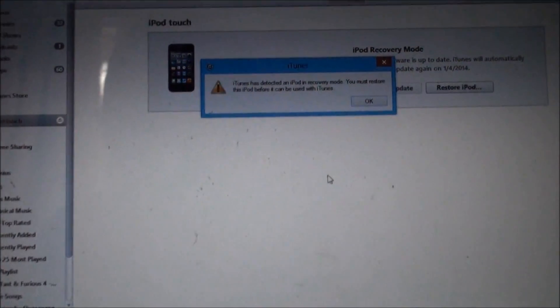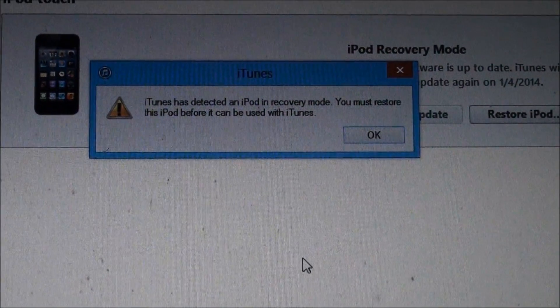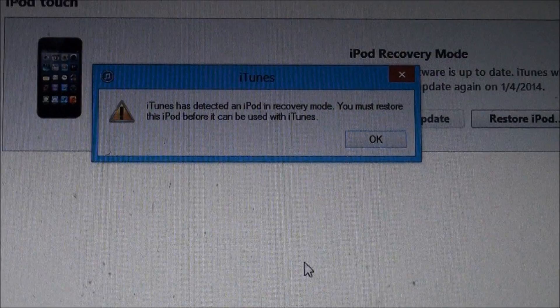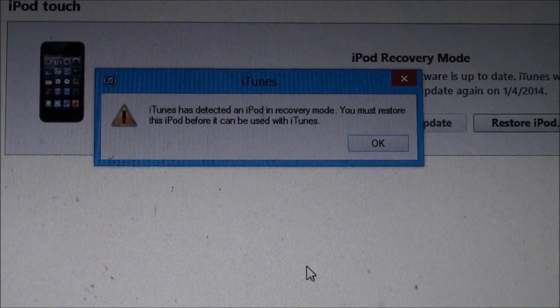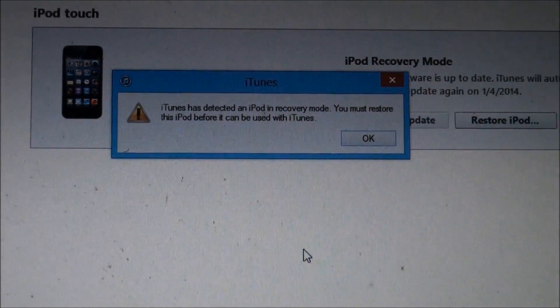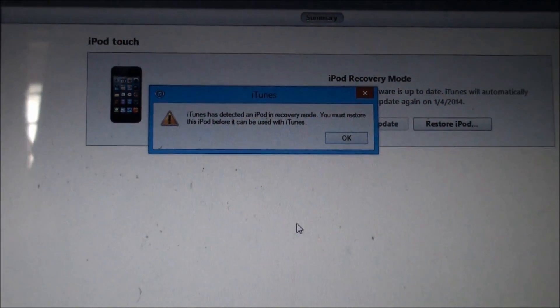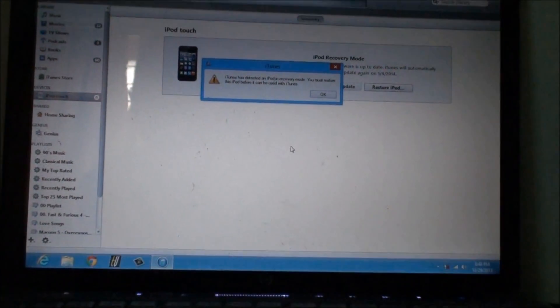I will show you how to get your device into DFU mode after reading this message. iTunes has detected an iPod in recovery mode, you must restore the iPhone before it can be used. This is the message that we are looking for.